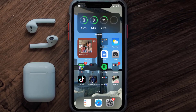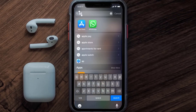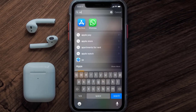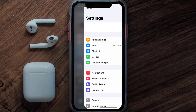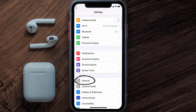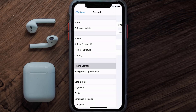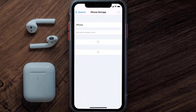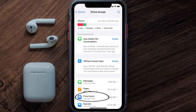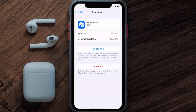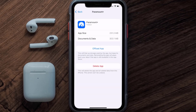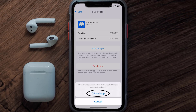But if you still encounter this issue, then you need to clear the app cache. Go to your device settings and then scroll all the way down to General and tap on it. Then tap on iPhone Storage. From here, search for the Paramount Plus app and then tap on it.